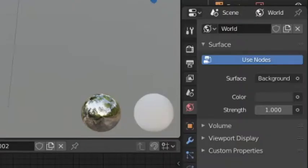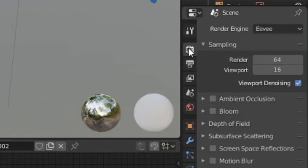If you go into the scene menu on the right hand side of your screen, you will see a tab called render engine.